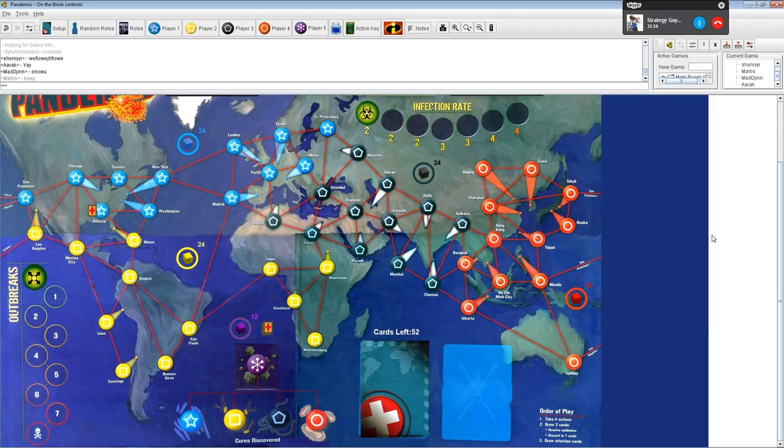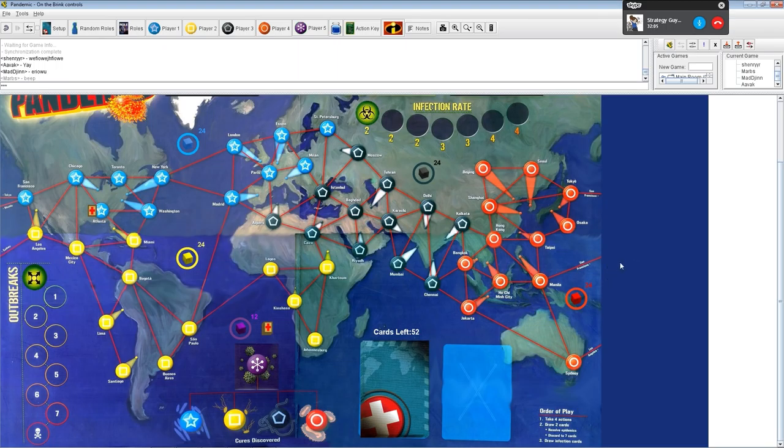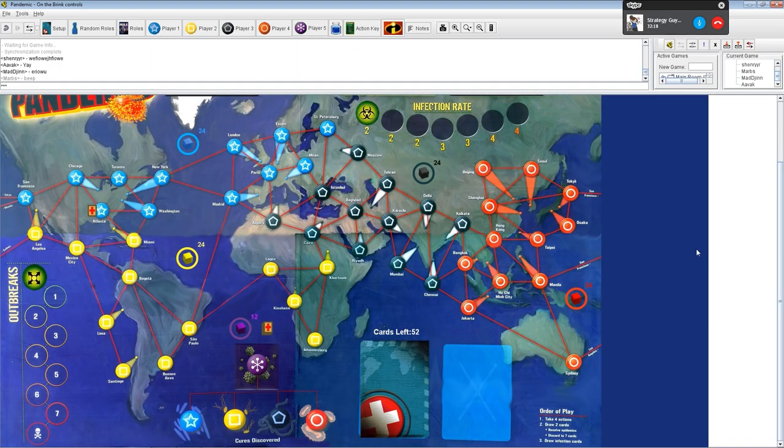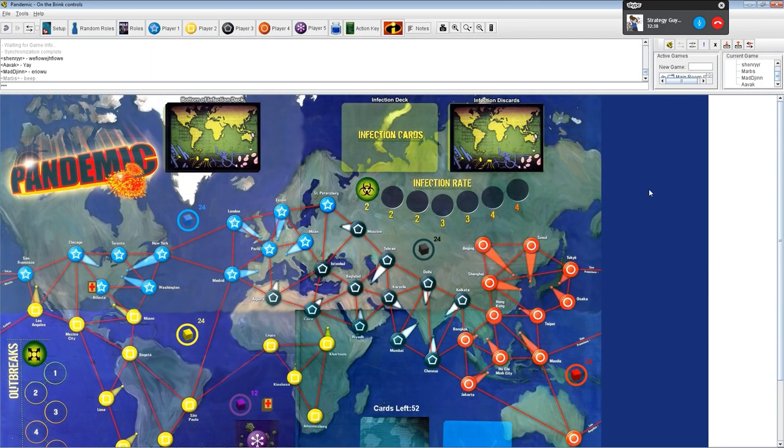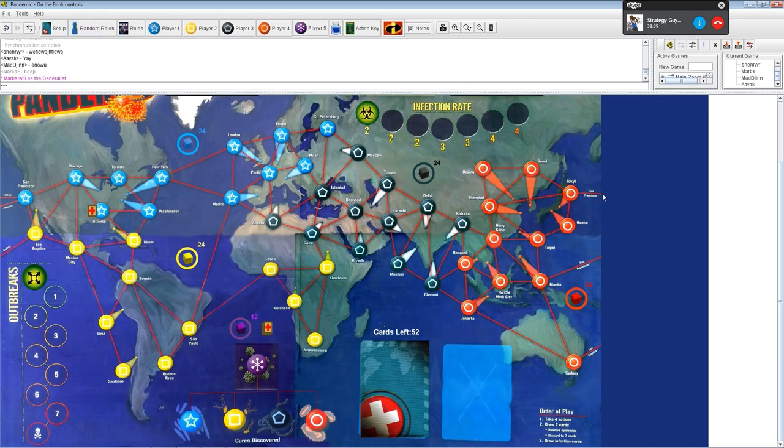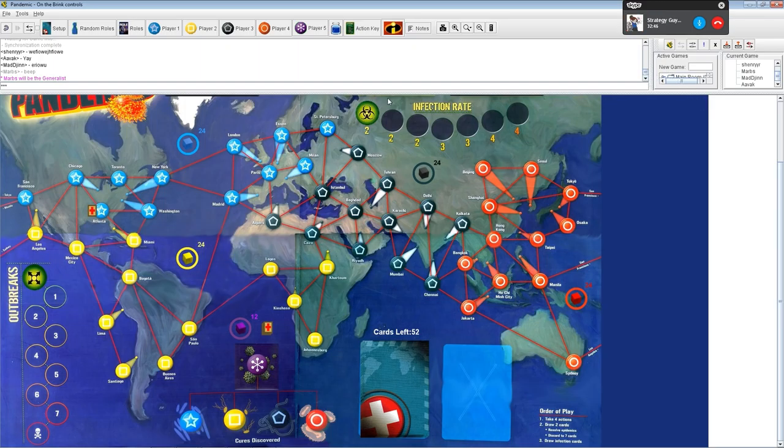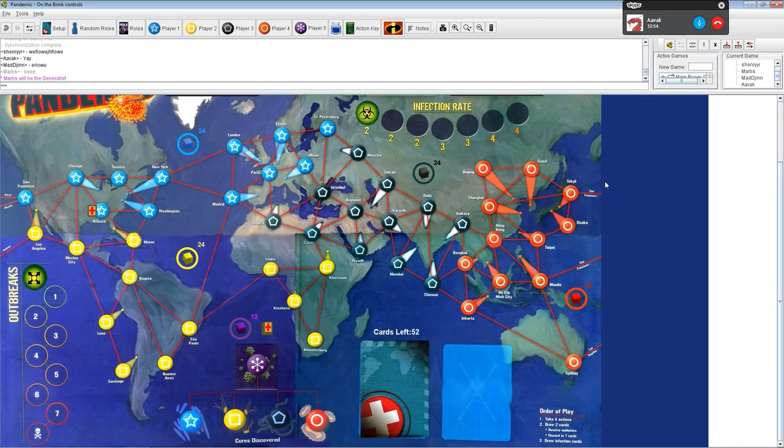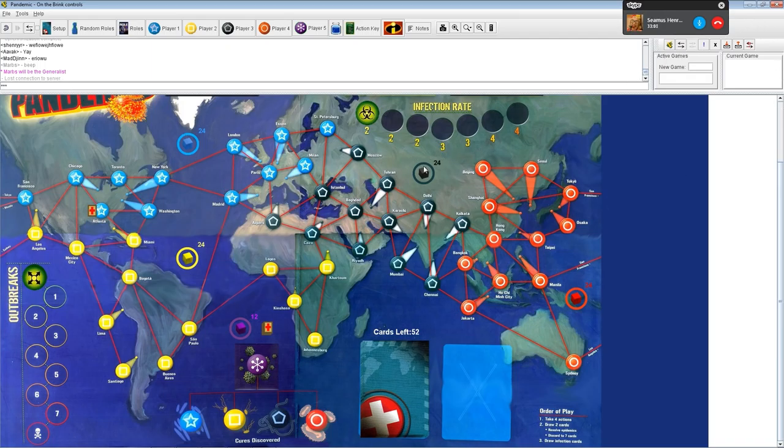The point of the game is there are horrible diseases out there. We are people who work for the Center for Disease Control in Atlanta, and there are these horrible pandemics going on all over the world, and humanity is going to be destroyed by these viruses. We have to go and treat people so that they survive, so that we don't lose the game. But at the same time, we have to try to work out the cure, a permanent cure for these various diseases.